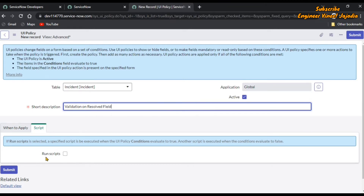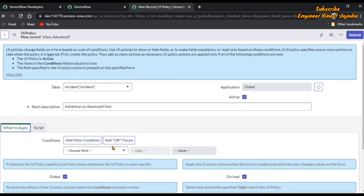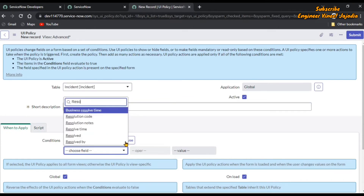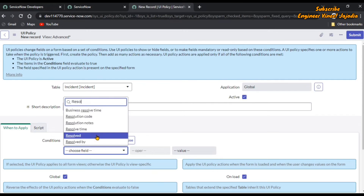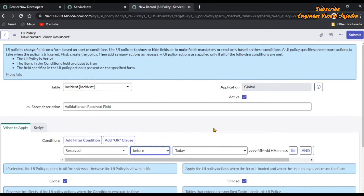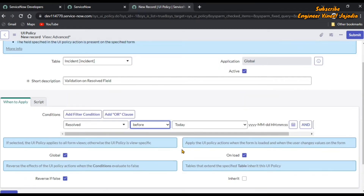Now for 'When to apply', choose the field called Resolved. For the operator, we are going to use 'Before Today' — so if the date is in the past, we are not allowing the user to fill that date. We are not going to run this UI policy when the form is loading, so we are going to uncheck the 'On Load' checkbox.